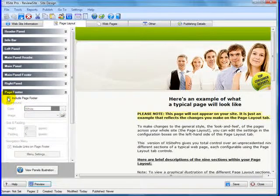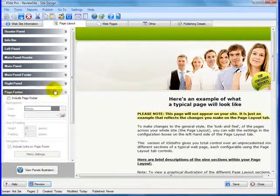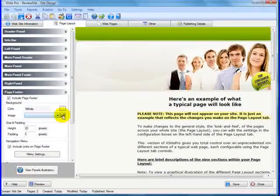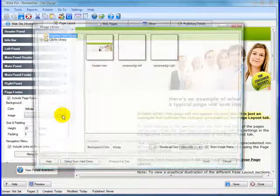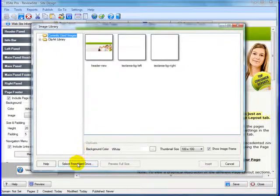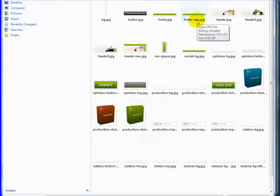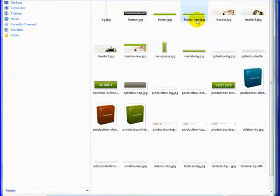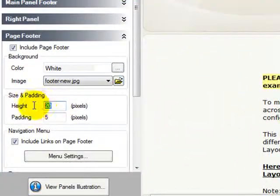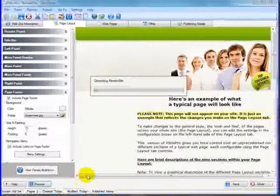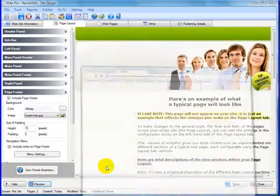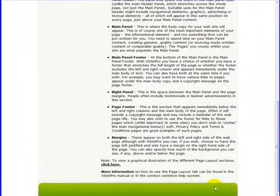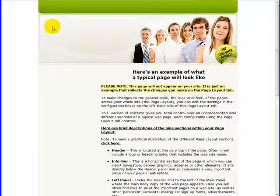So down to the footer section, we want to include the page footer. And we'll grab that image, which is footer new. Here it is, and it's 752 by 72 pixels tall. So on the height of the footer we'll put 72 pixels. Click preview, see how we're doing. Everything lines up good.